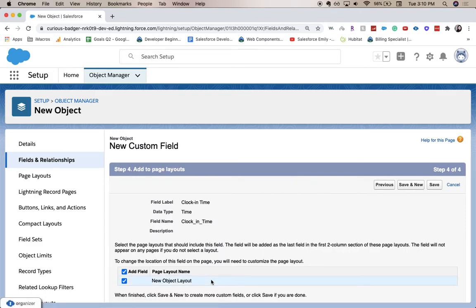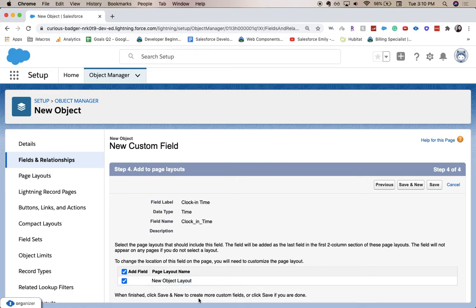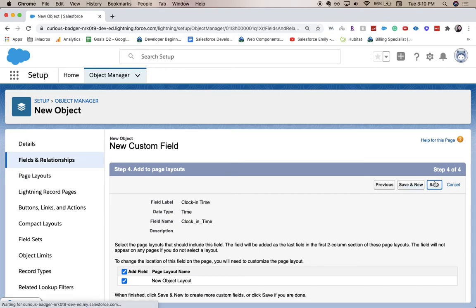And then this is the page layout. So the clock in time will be on the new object page layout, but it will be at the very bottom, which is likely where you don't want it. After you save, you'd go to page layouts to move it around to the right spot. I'm going to hit save.